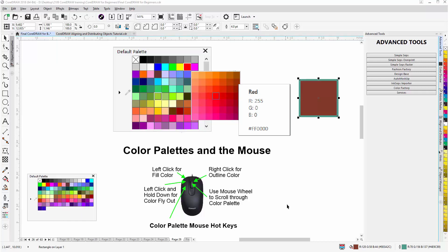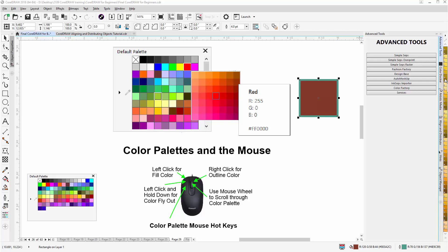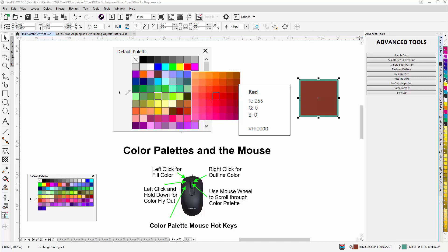Also, with the mouse scroll wheel, when the palette is lined up on the side, you can scroll through the color palette — pull back on your center mouse wheel to go down and push forward to go up. So those are the basics of the color palettes.